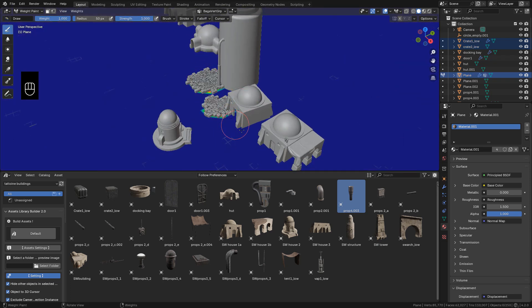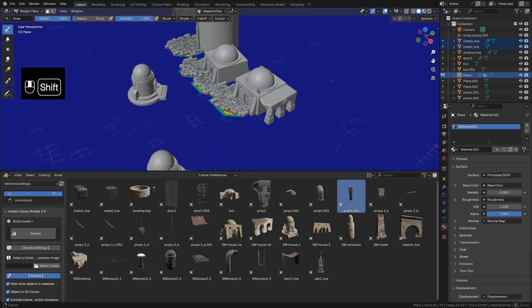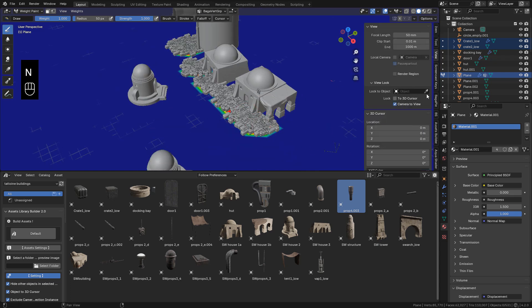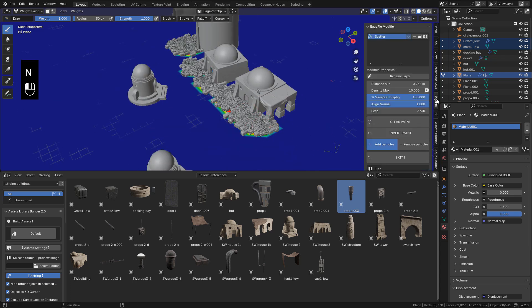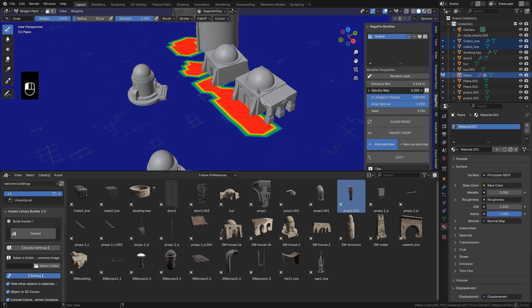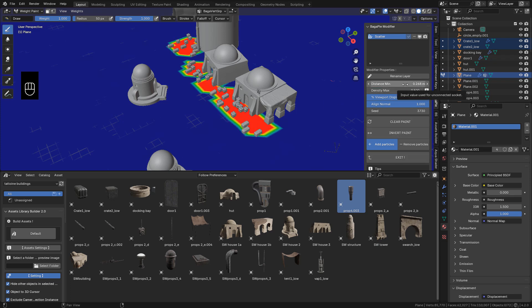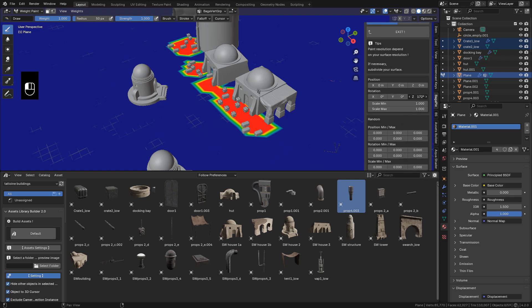And I can start painting here. In the end panel. In Bagapie, I can change the density. And give some random scale and rotation. Just to randomize it. And they don't look all the same.